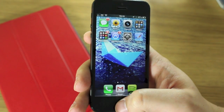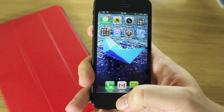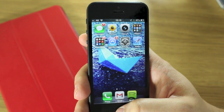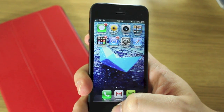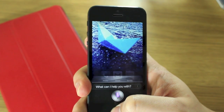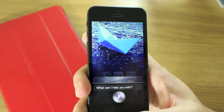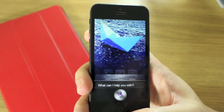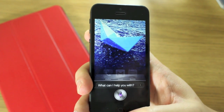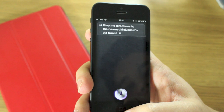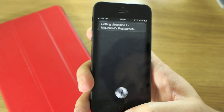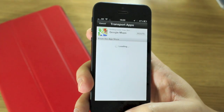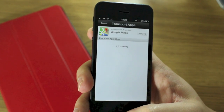But if you want it to use a different app like Google Maps, you do the same thing but add "via transit" at the end of the sentence. So say "give me directions to the nearest McDonald's via transit" — getting directions to McDonald's restaurants.